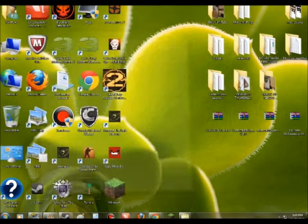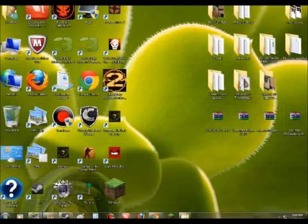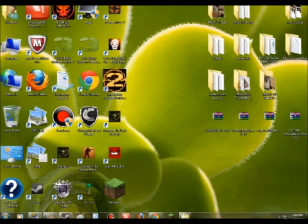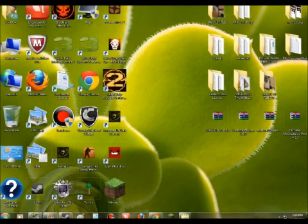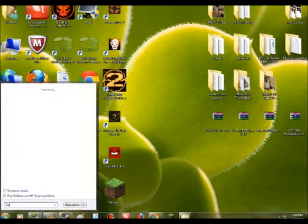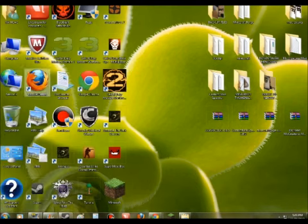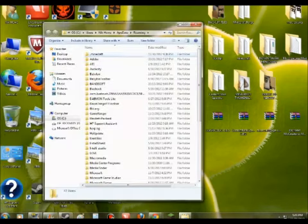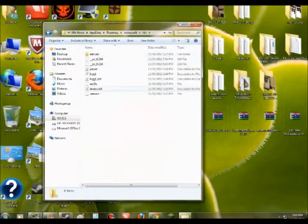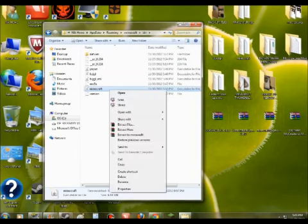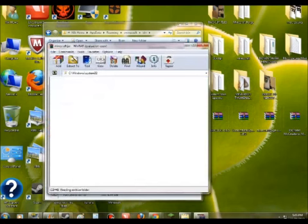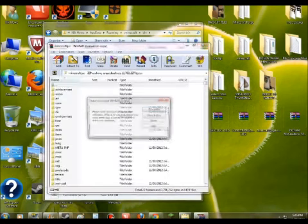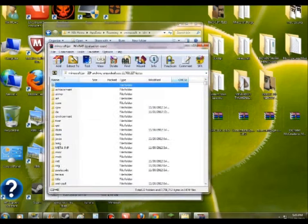Close all your downloads, you don't need that anymore. Go to your Windows, type in percent appdata percent, go to your roaming, dot minecraft, bin. You guys have done this. Right click on minecraft, open with WinRAR.